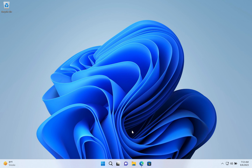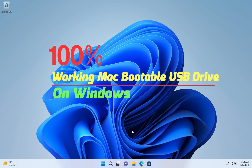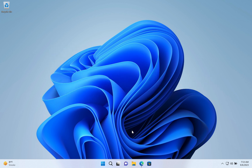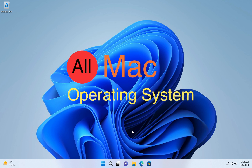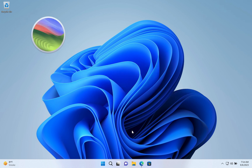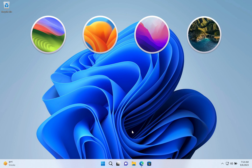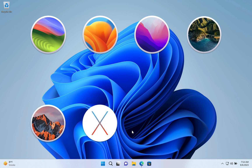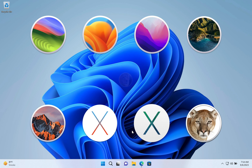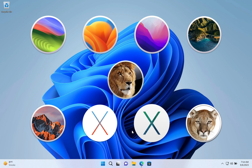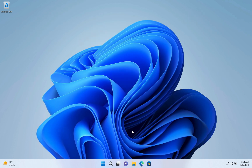In this video, I will demonstrate how to create a 100% working Mac bootable USB drive on a Windows computer. This improved and unique method works perfectly for all Mac operating systems, from the latest versions such as macOS Sonoma, Ventura, Monterey, and Big Sur, to older ones like macOS Sierra, El Capitan, Yosemite, Mountain Lion, and macOS X Lion. So whether you need to create a bootable USB drive for the latest or older Mac operating systems, this video works for you.